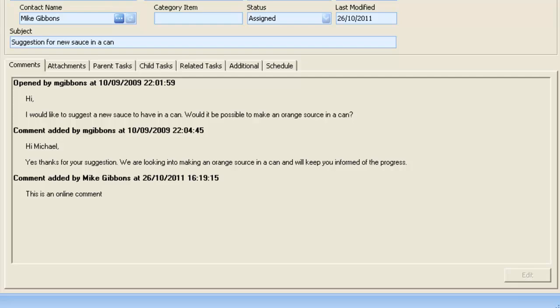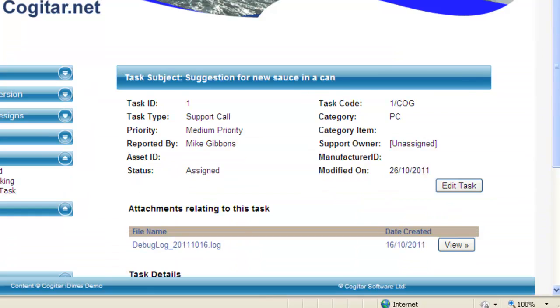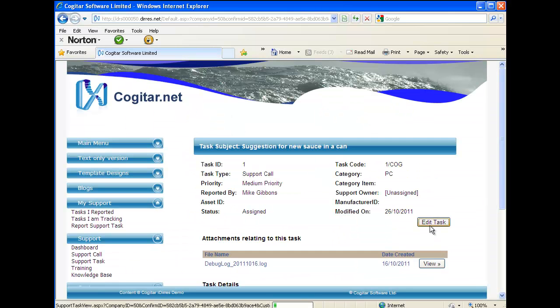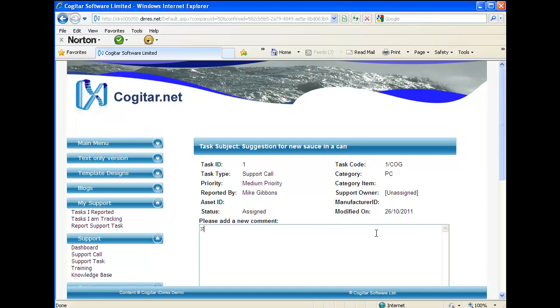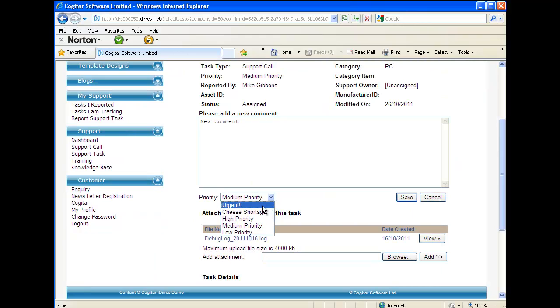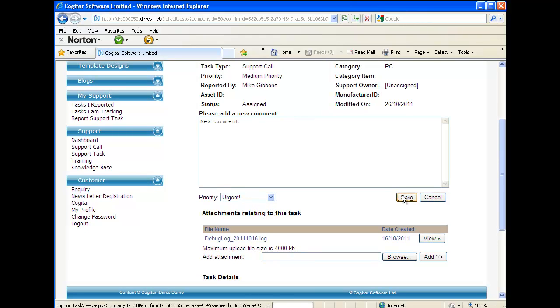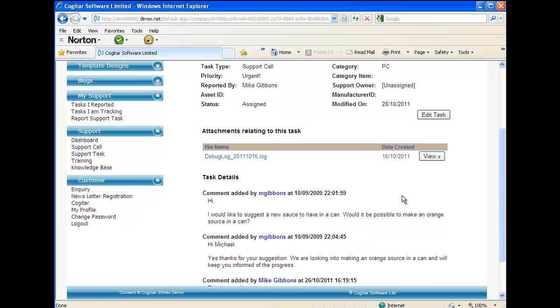So we're in this support task. If we go to the website, I now press edit task. I add a new comment and change the priority of this call to urgent. I'm now going to save it.